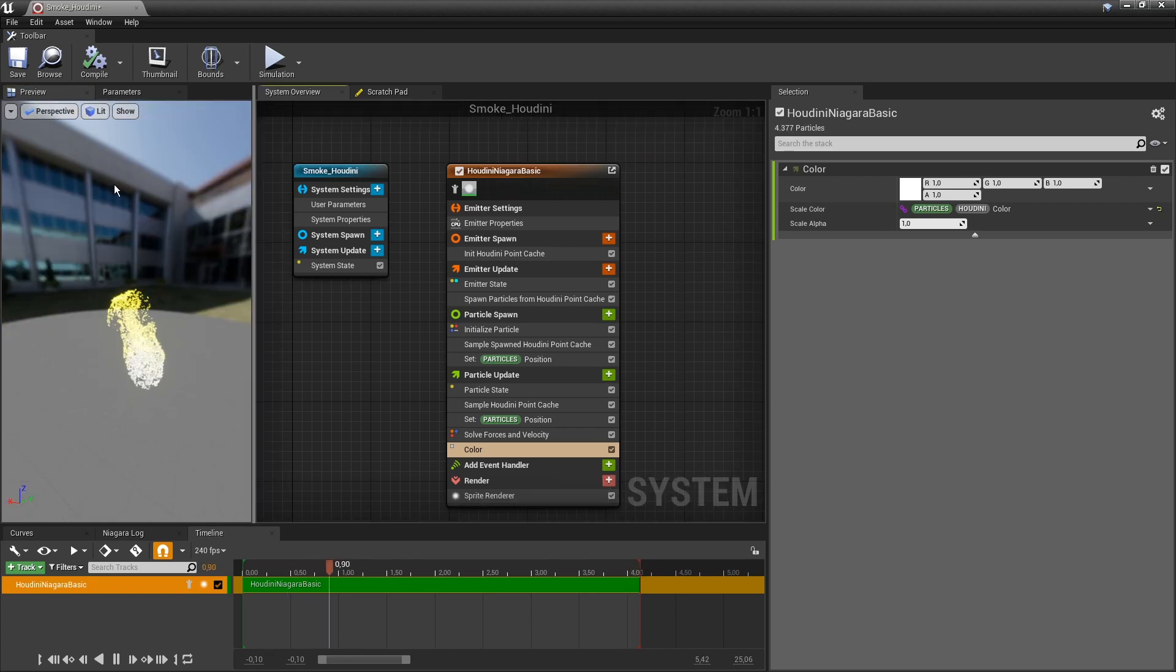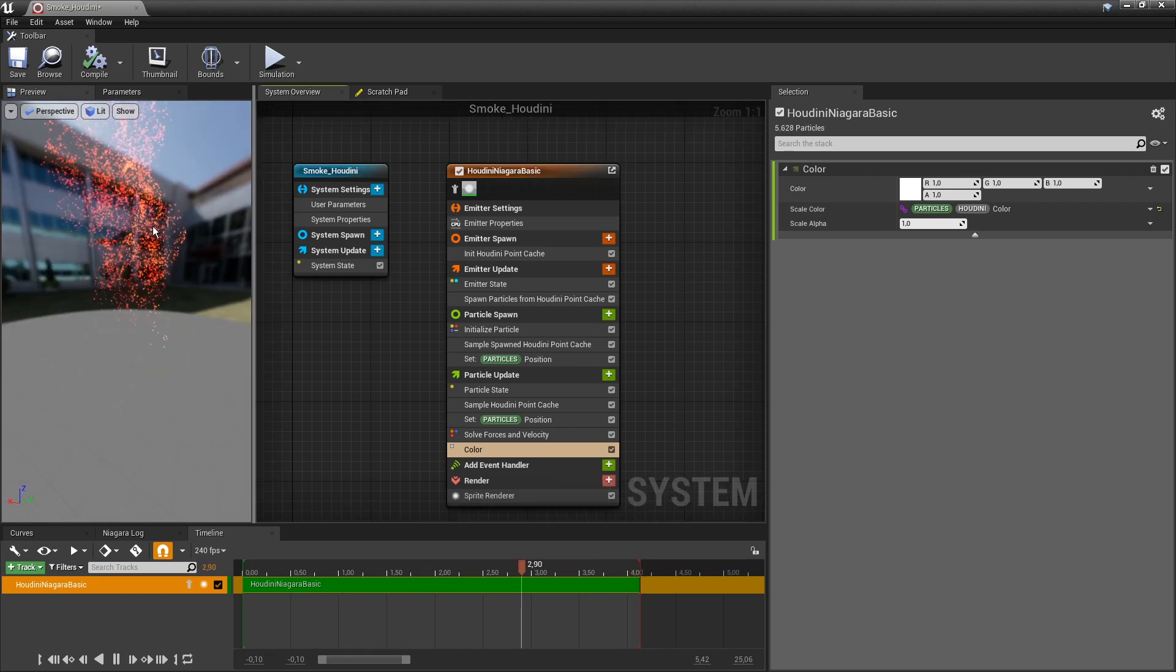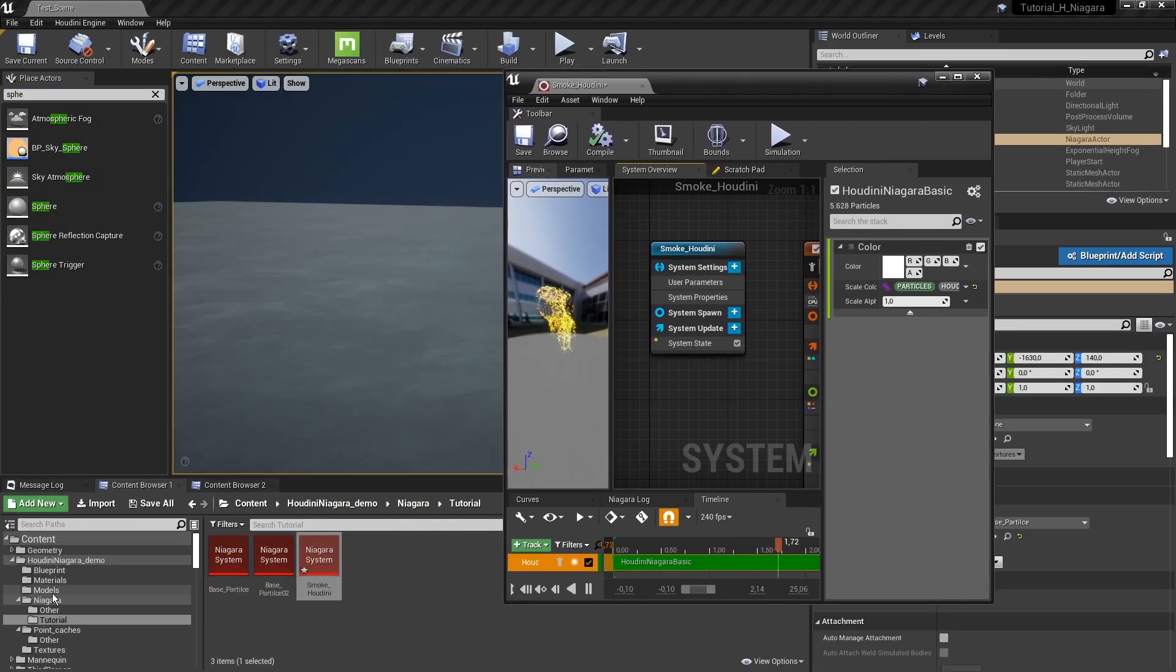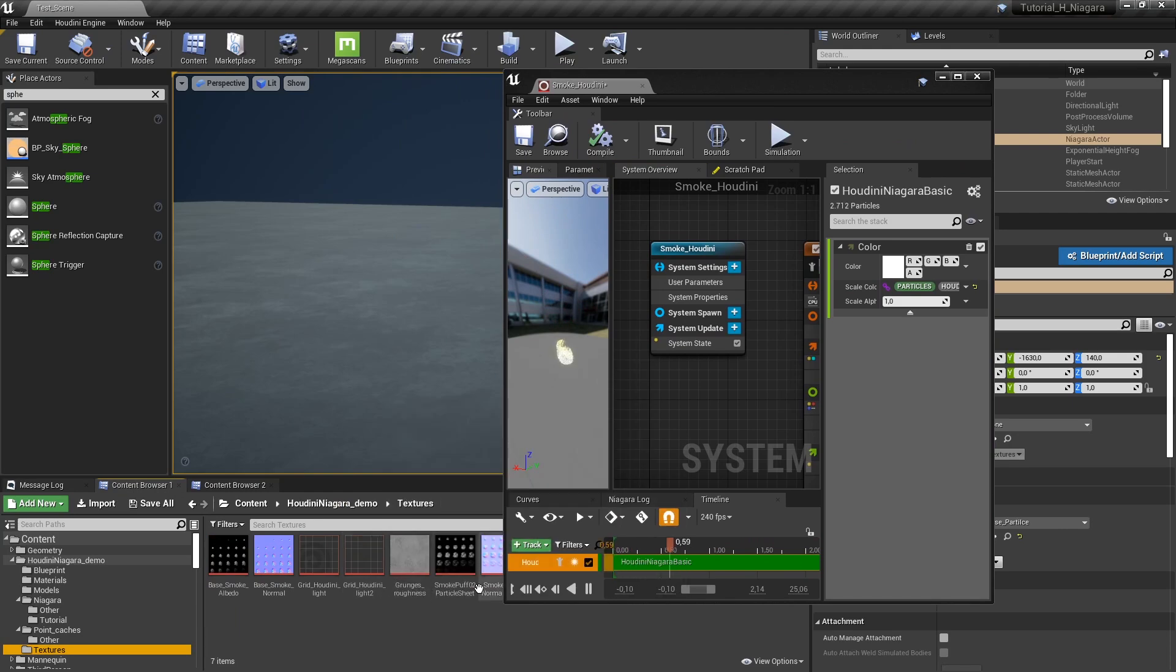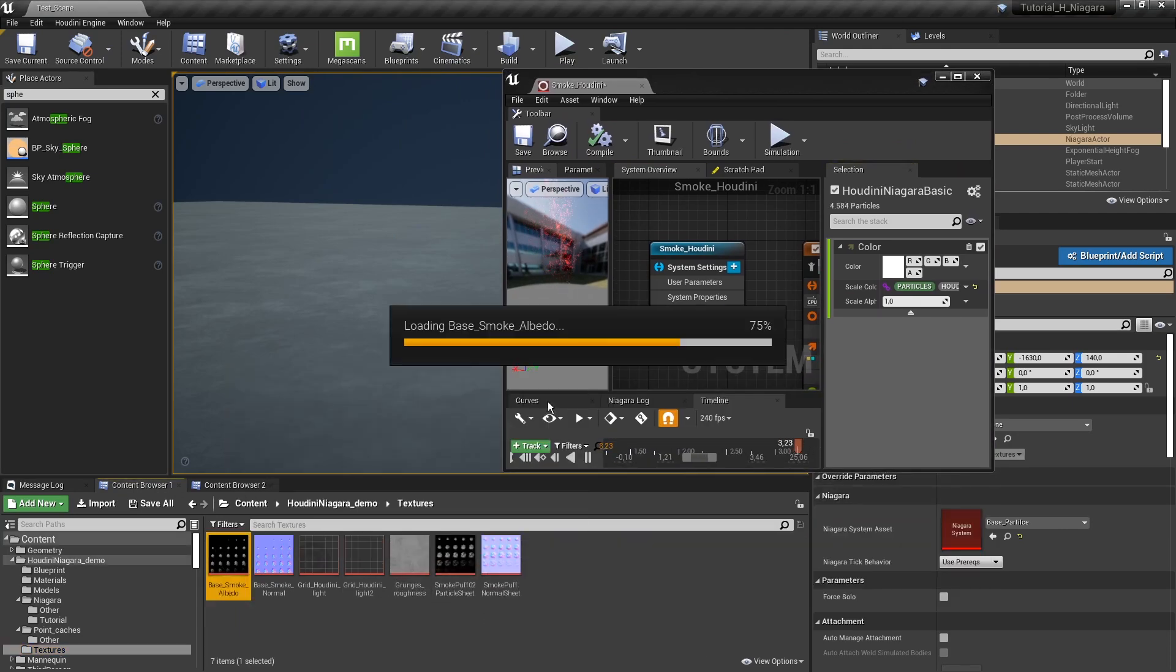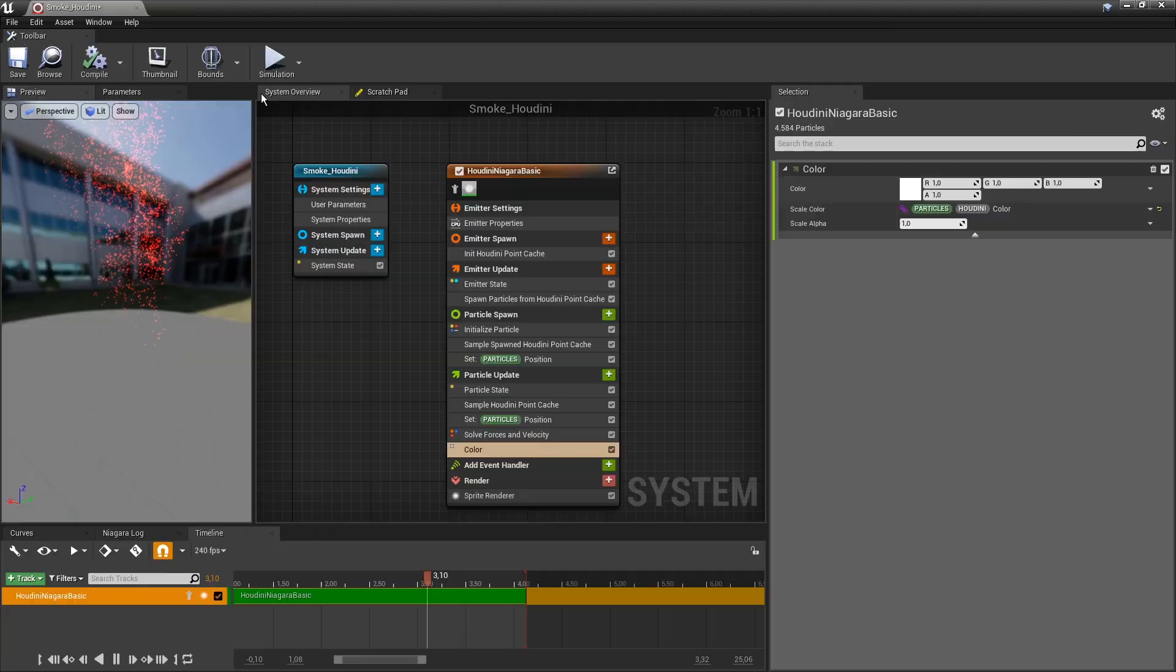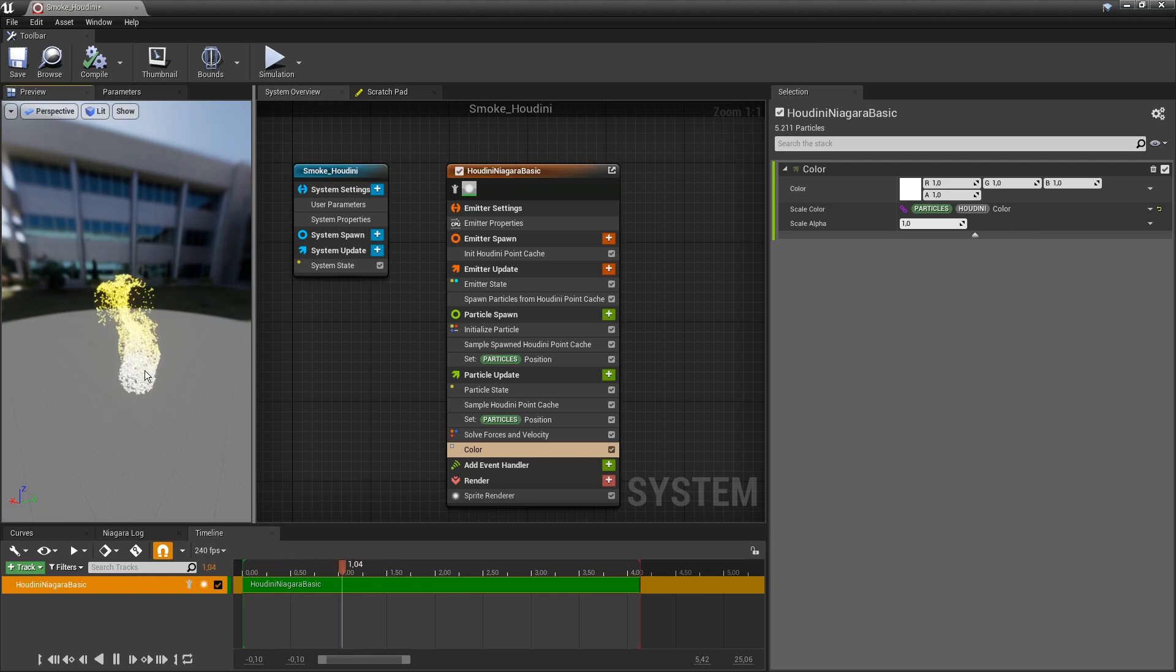Something interesting here is we can use a sprite sheet. I already have here a texture with a sprite sheet. I have a basic sprite sheet with a small cloud.